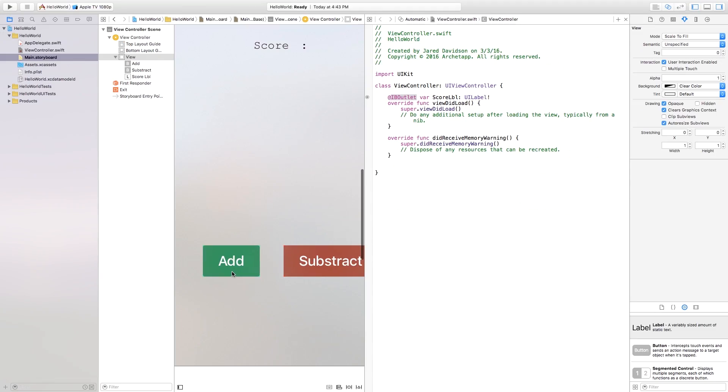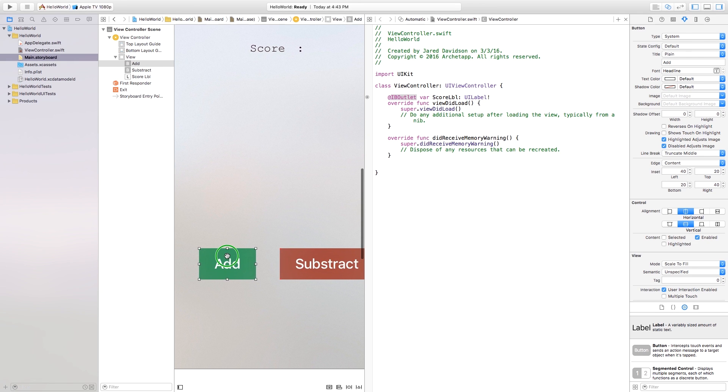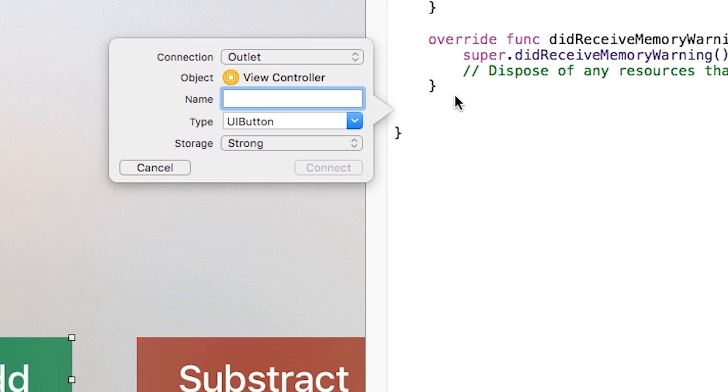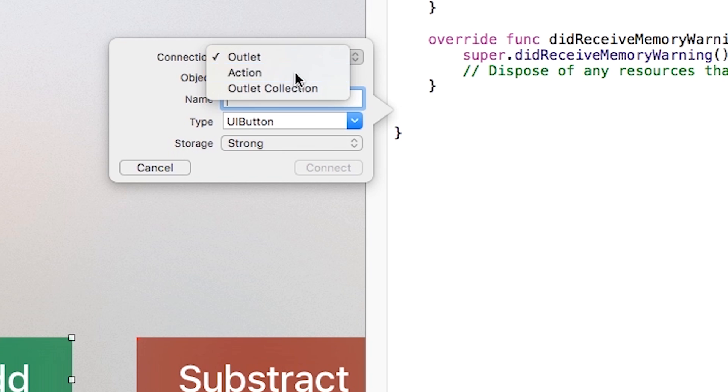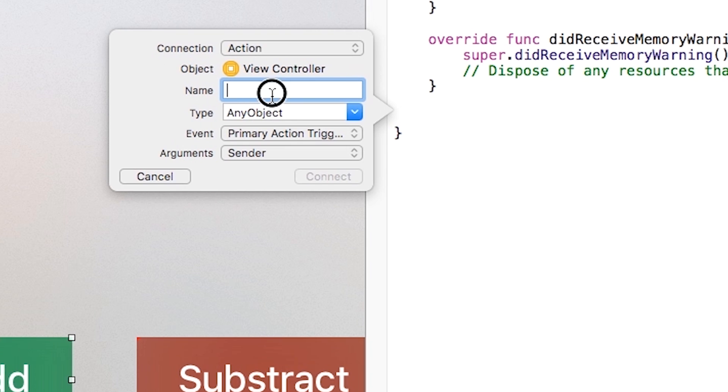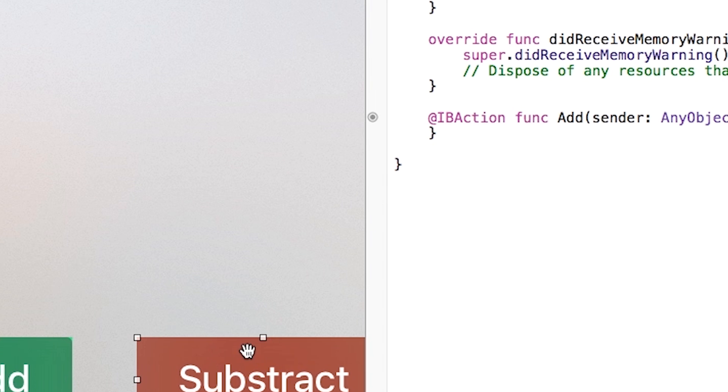So now we can go down here to our add button and I'm just going to right click or control click and drag from add over there. And I'm just going to insert this as an action. The name of this, I'm just going to call this add. So this is going to be an add function that's going to be added into my view controller dot swift. Go ahead. Connect.